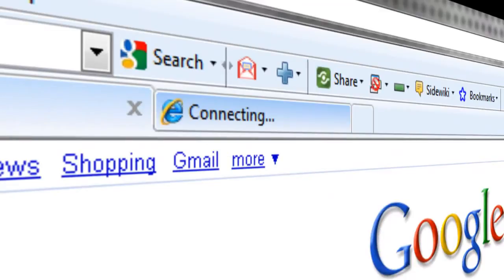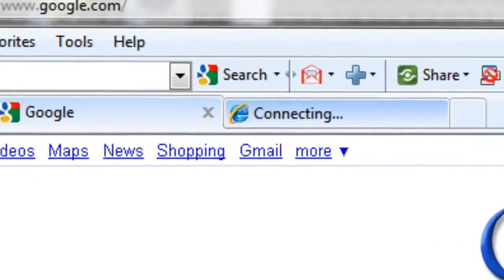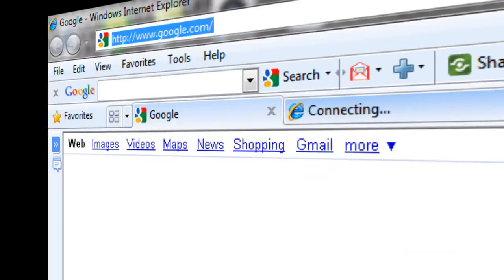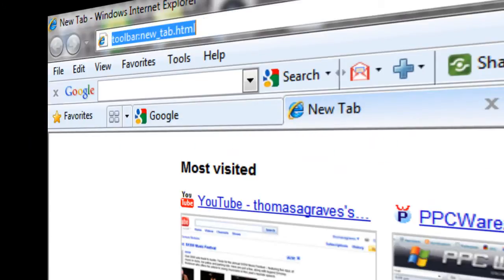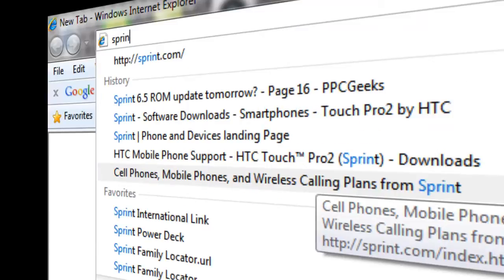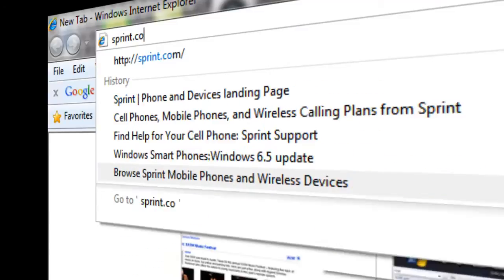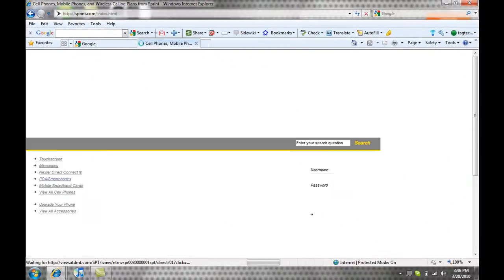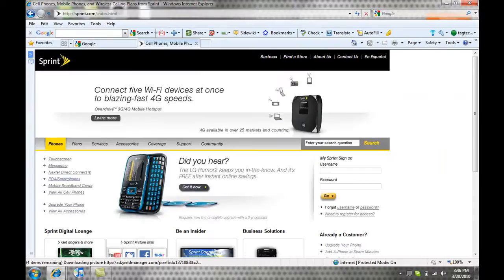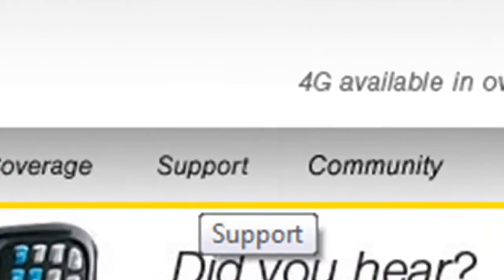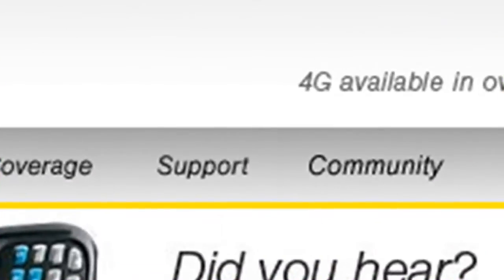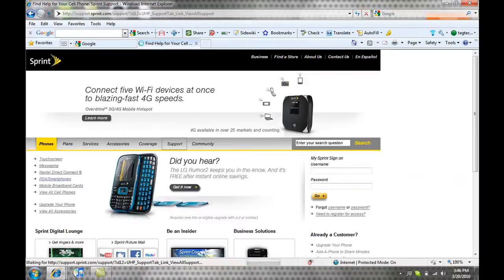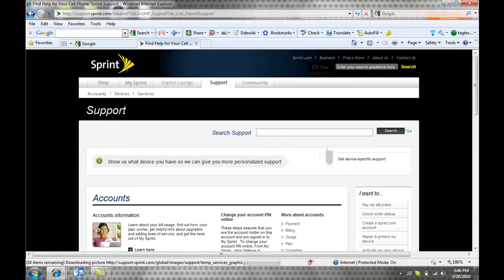Open up a new tab and type in Sprint.com. Once you're at the home page of Sprint, you're going to see Support. Click on that, it's going to take you to their support page.